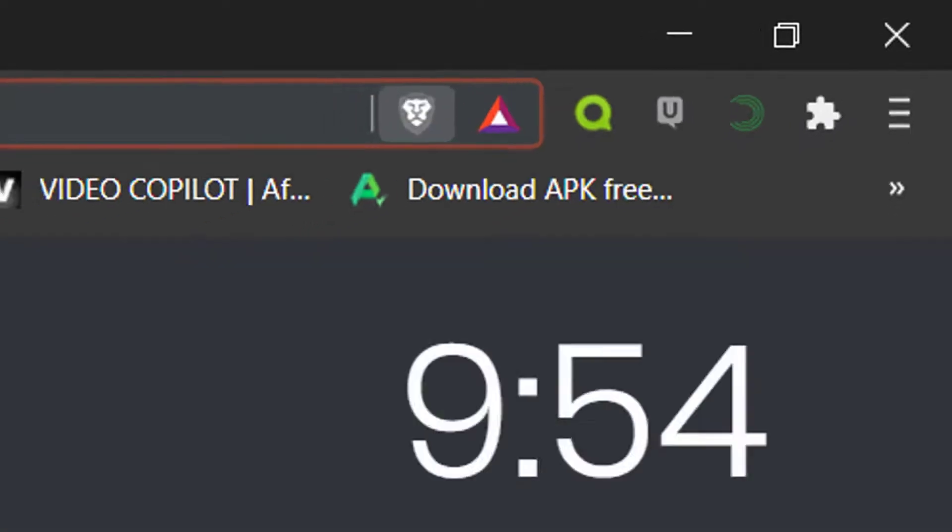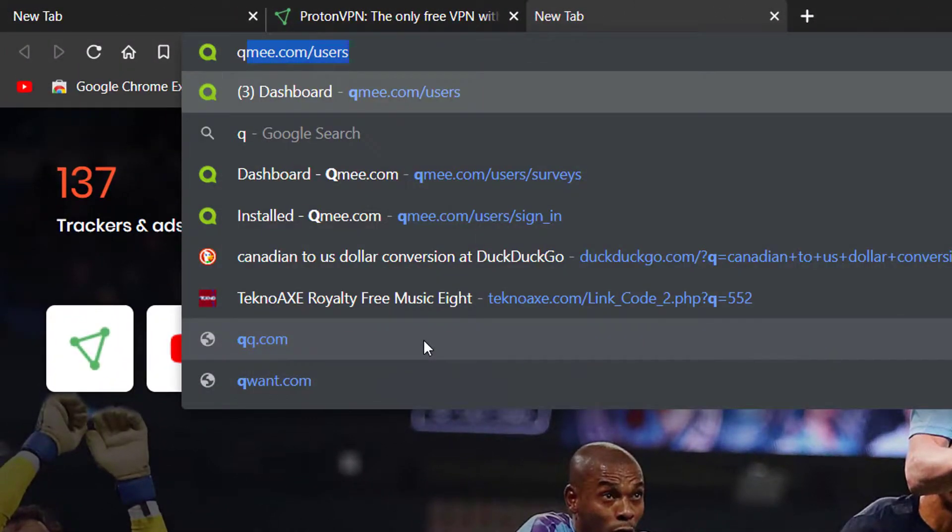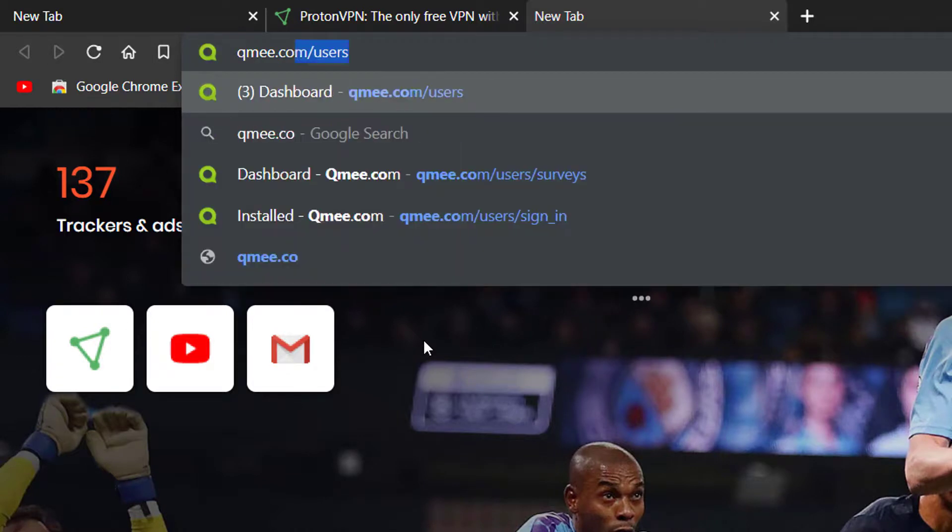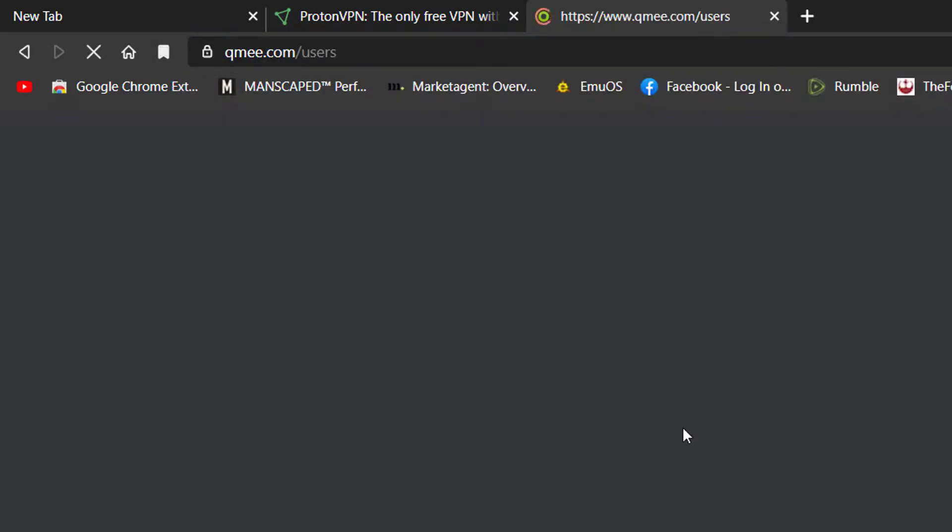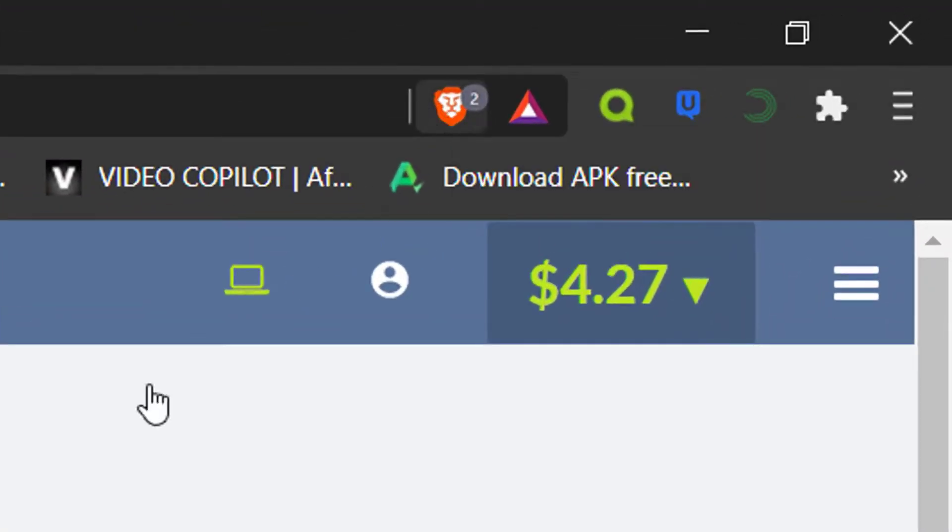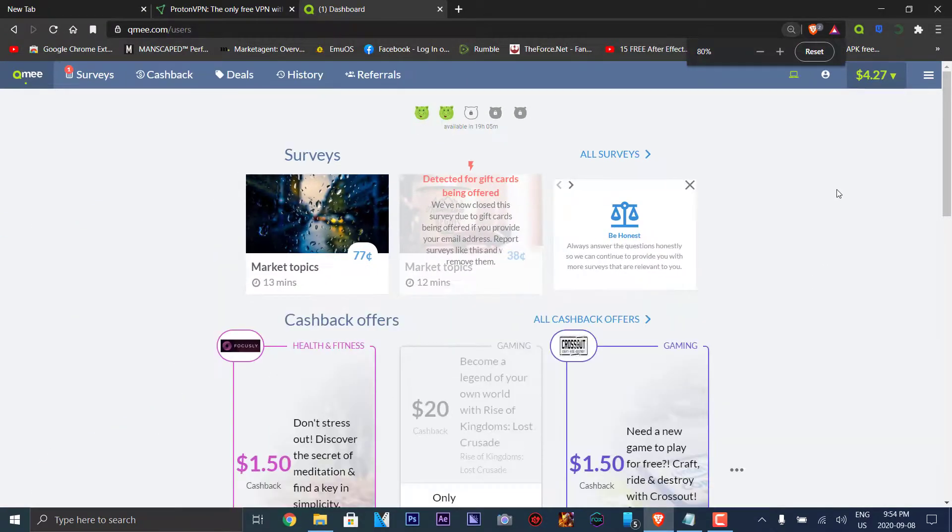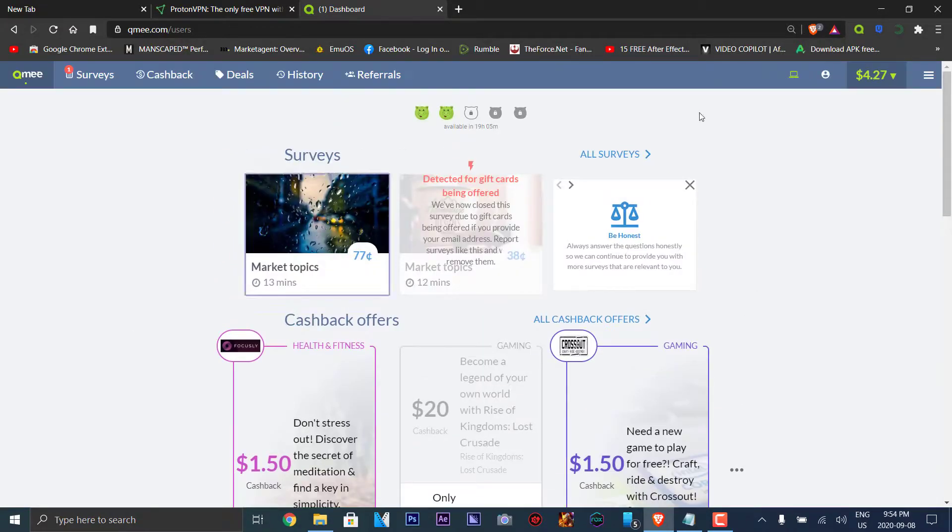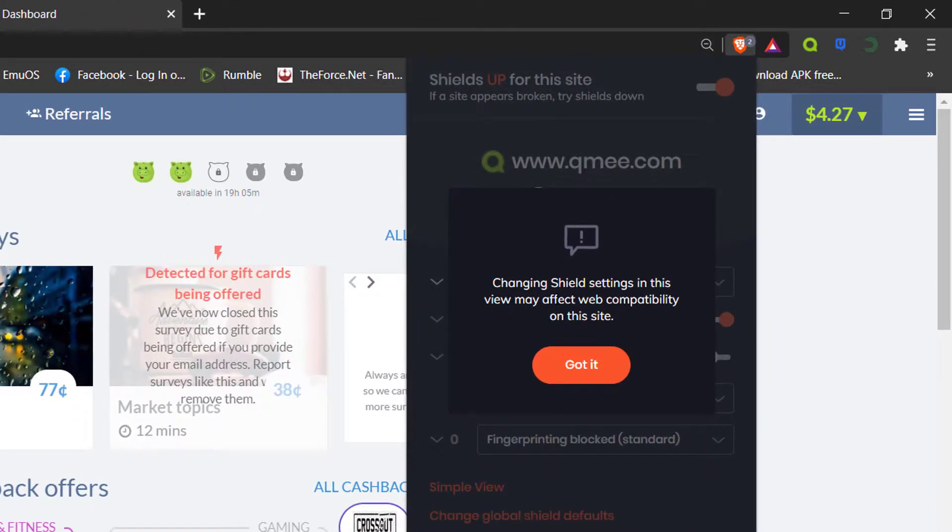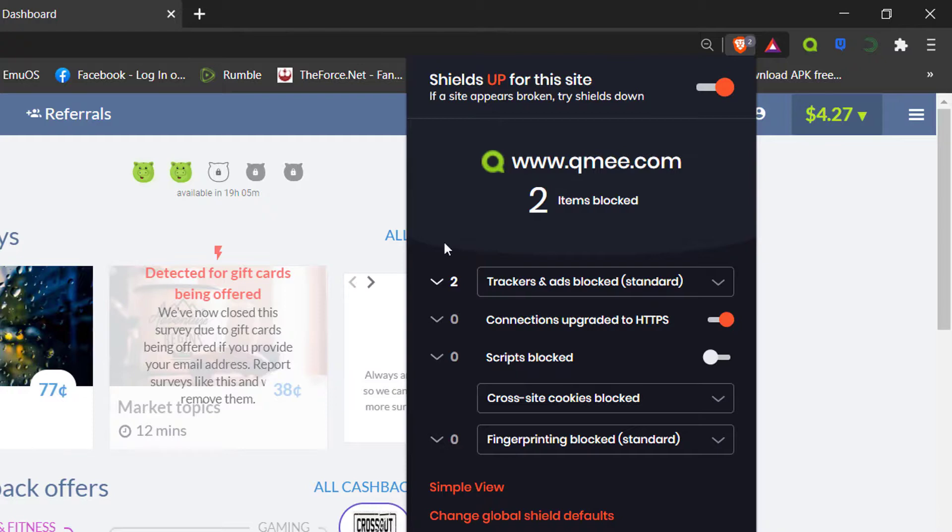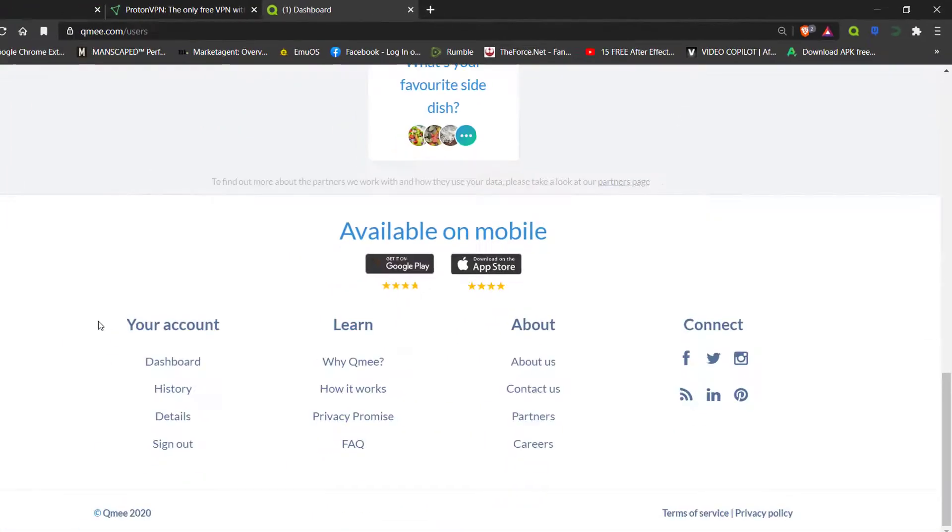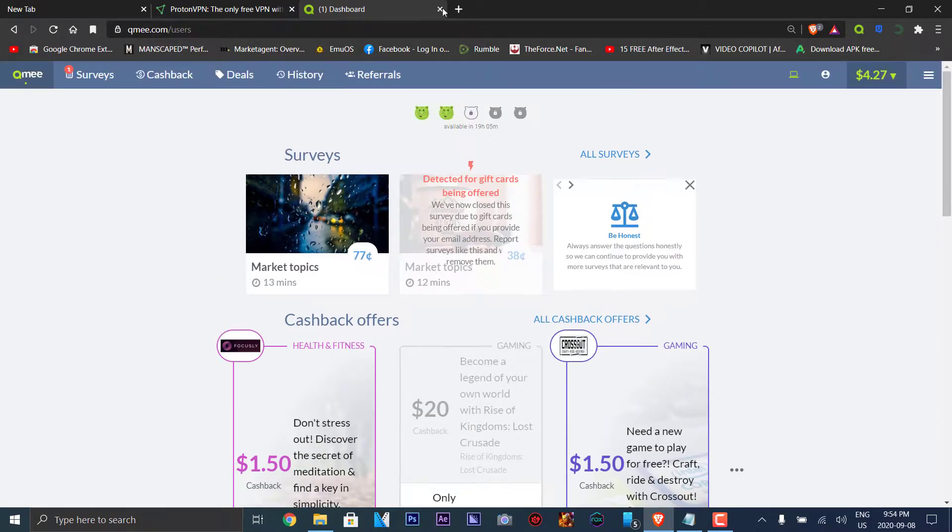We're going to try another site, which is qme.com. I've used this site before and it allows me to make money doing surveys. It blocks the shields here and it shows the surveys that I've done. I'm going to make the font a little bit smaller here. It blocks all of the ads here and it shows the statistics. You can change the shield settings. You don't have to change anything here. You can just try shields down. If the site appears broken, then you can do shields down. But it's entirely up to you.